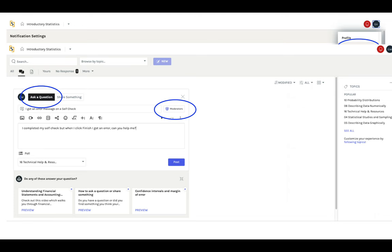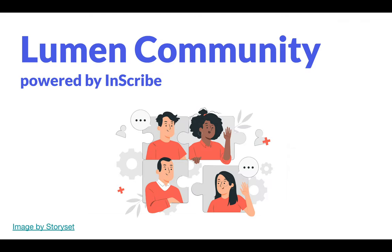That's it! We hope you're as excited about the community as we are. Have a great semester!